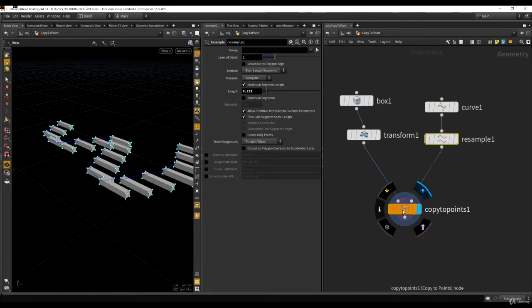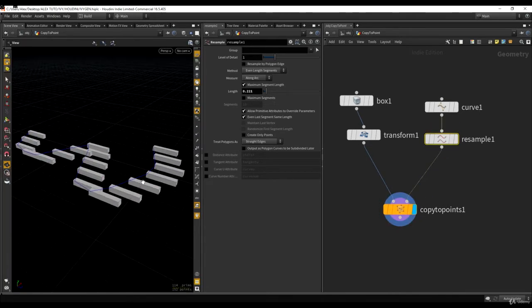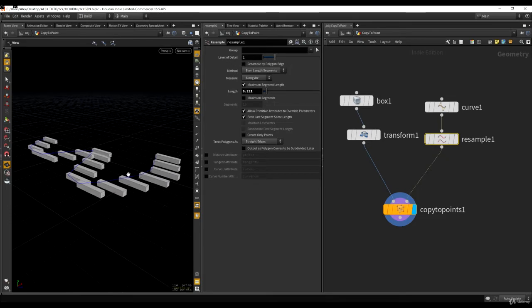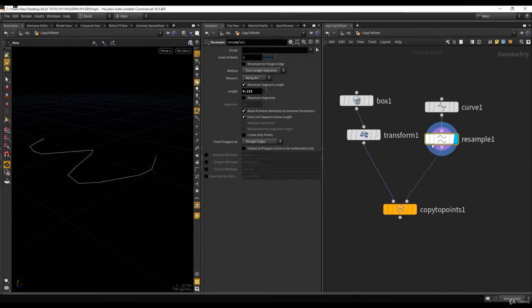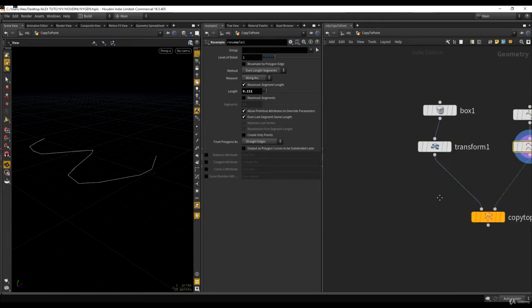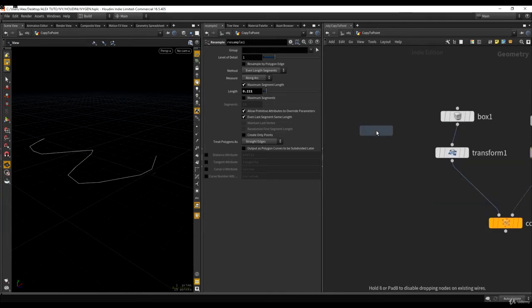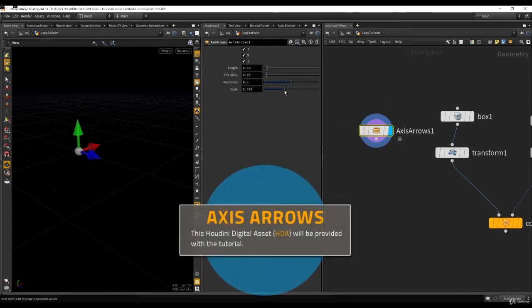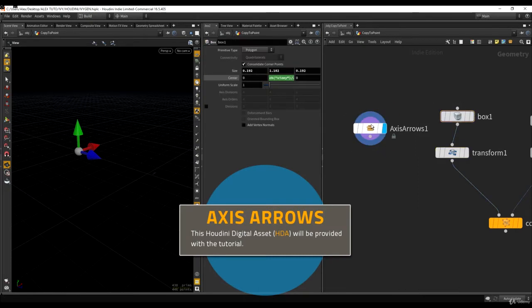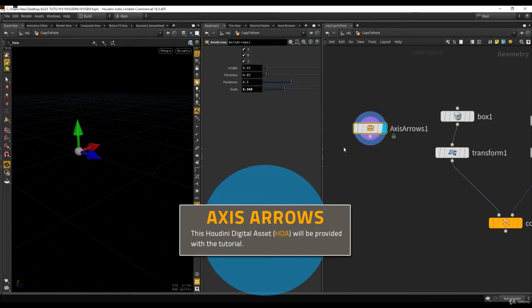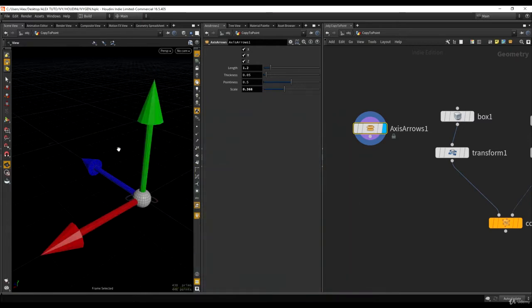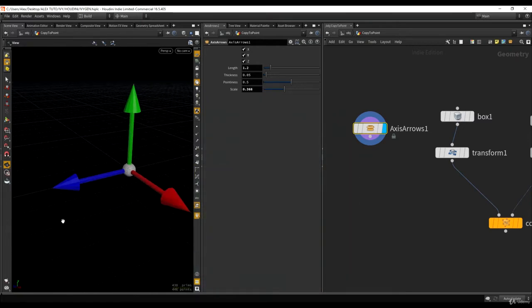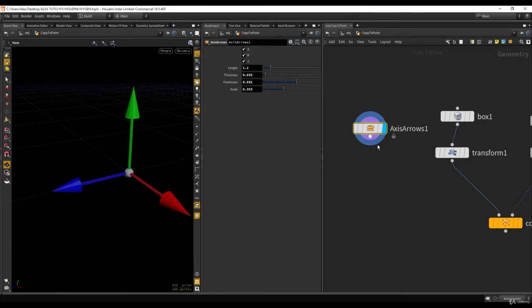Back in Houdini, let's apply this knowledge from the documentation. I have this box and I want to match the right direction. To better understand what's going on, I'm going to drop this custom node — a little gadget I made. I'll share it with the tutorial at the end. It's a really simple helper that allows you to visualize how the axes are actually set up. You can change the look, the pointiness, and enable or disable individual axes.